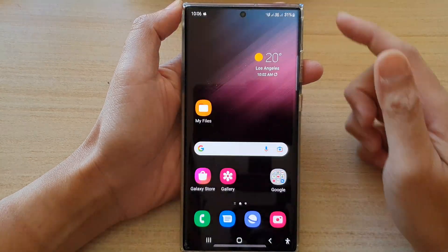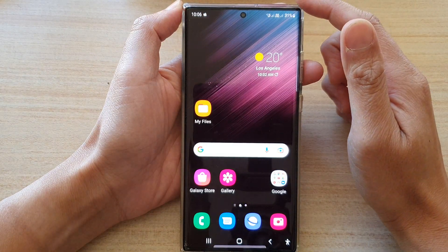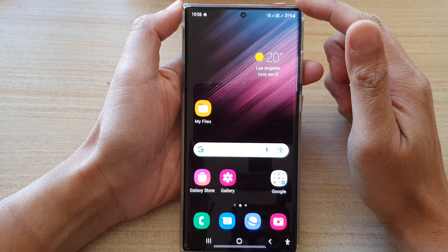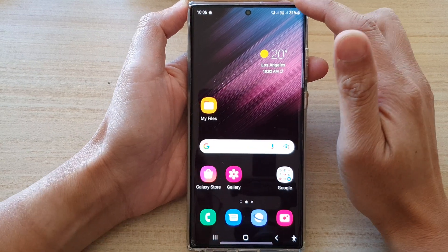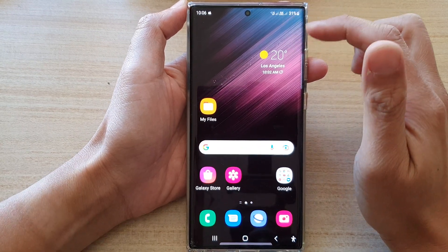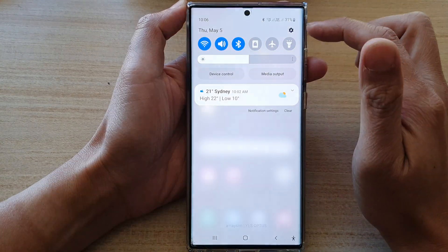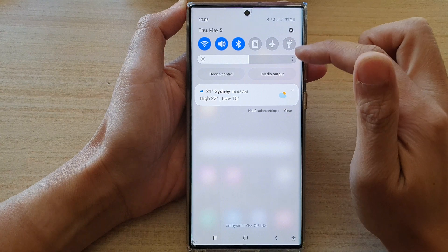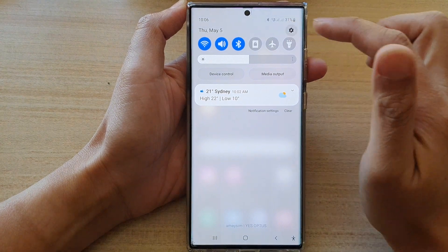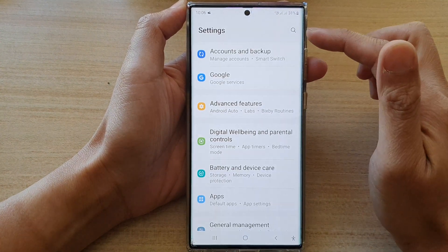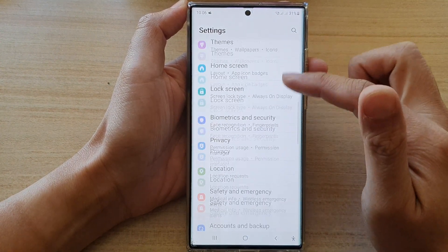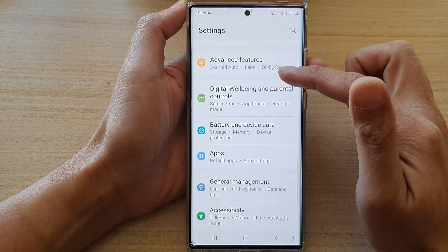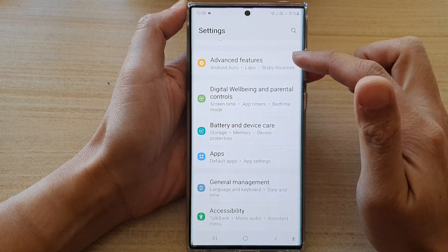First, tap on the home button to go back to the home screen. And from the home screen, swipe down at the top and tap on the settings icon. In settings, go down and tap on advanced features.